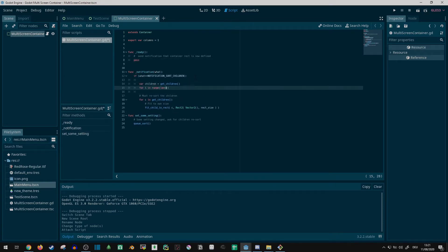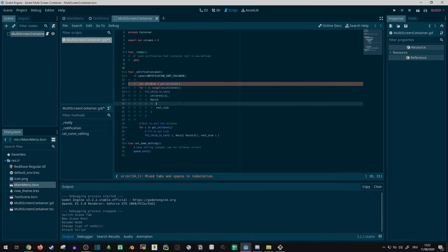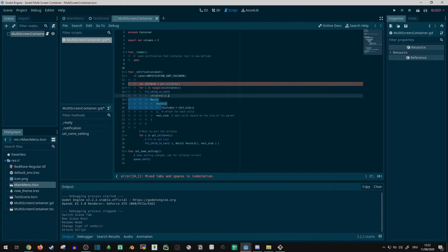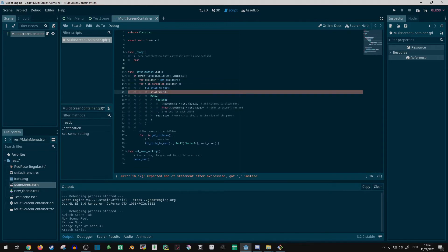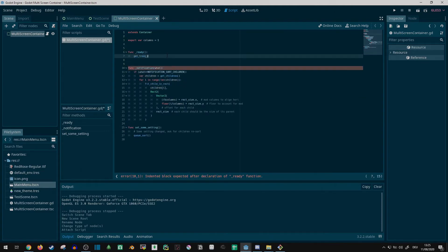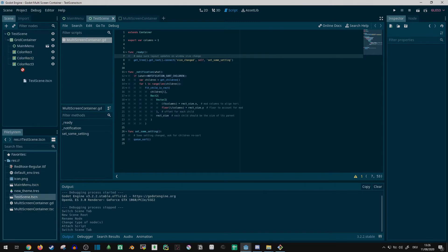All this really needed was to adjust the input values to the fit child in rect function, to use a different rectangle for each child based on its index and the number of columns. I also made sure to update the rectangles on screen resize to let me test things out more easily.